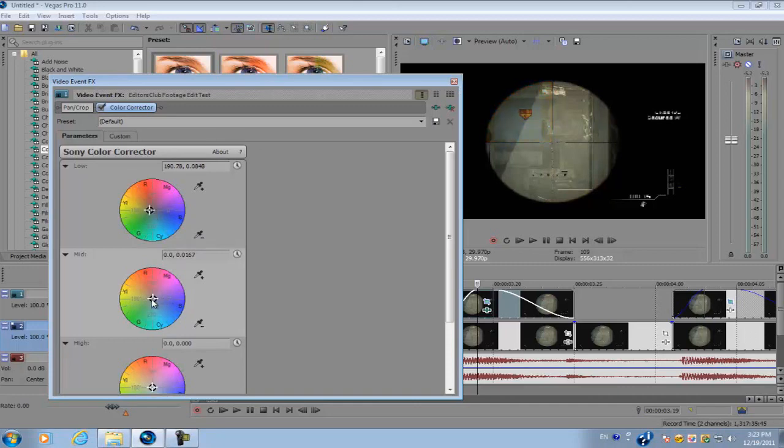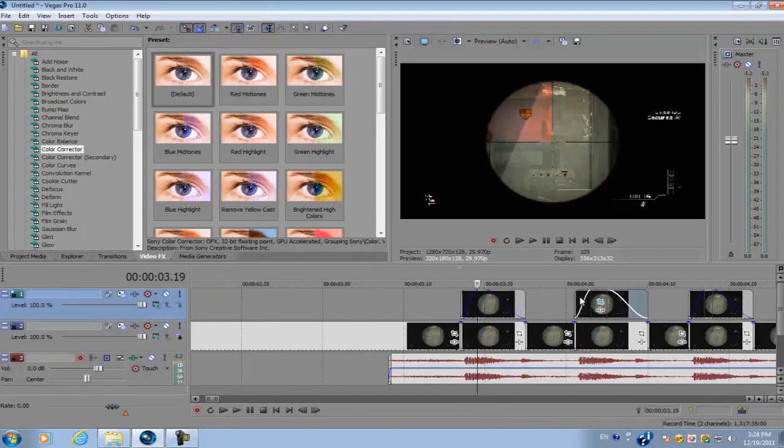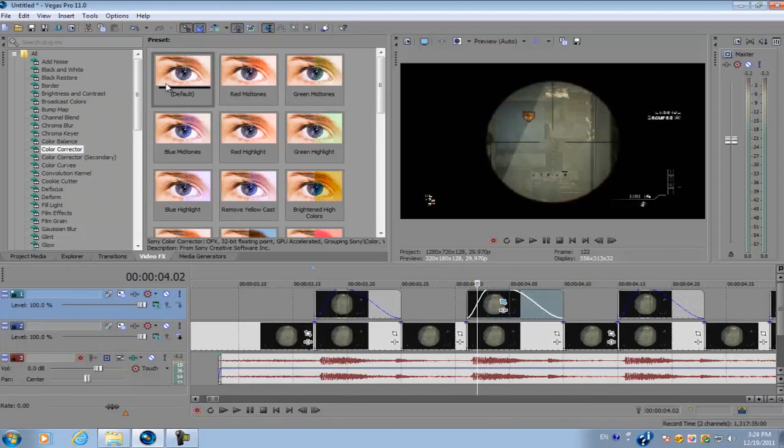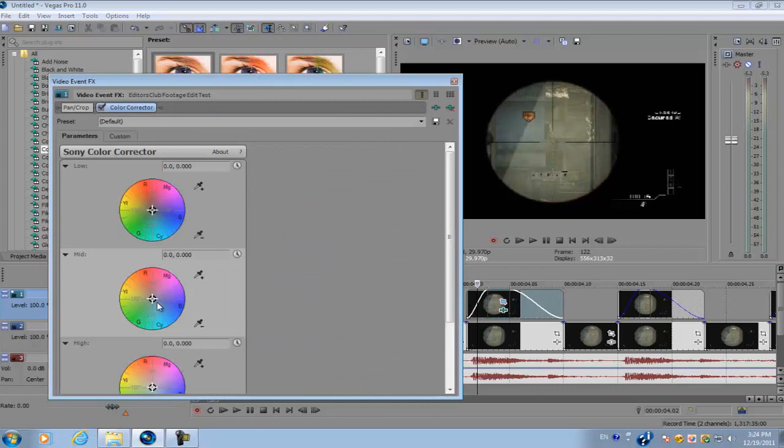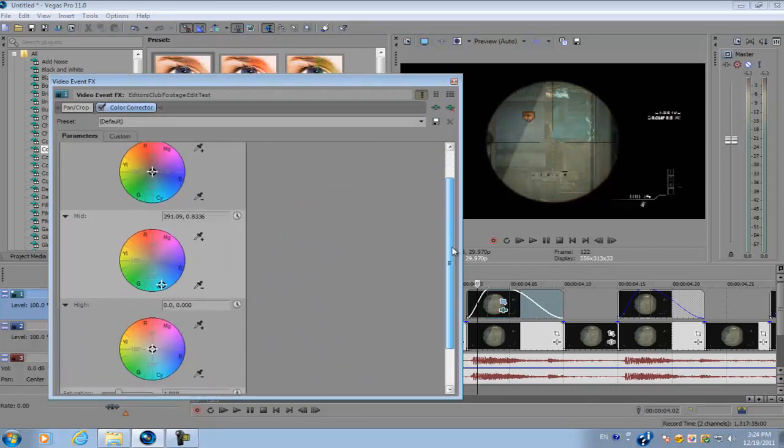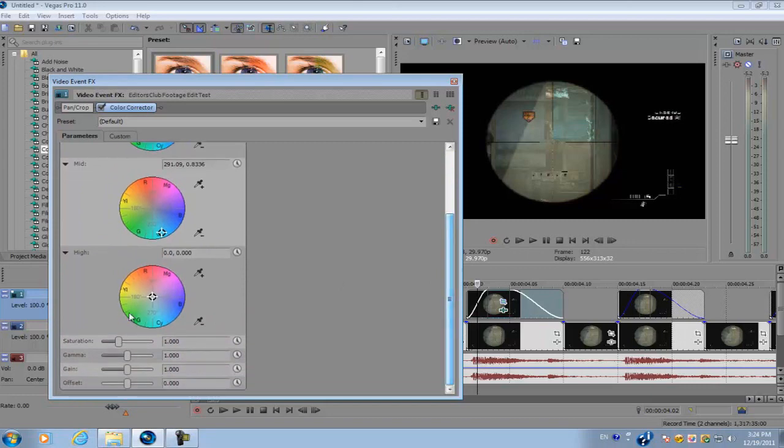The first one I'm just going to make it red, there you go. Pretty much do the same process for the other three clips, make them all different colors. If your color isn't dark enough, you can go down to saturation and bring that up.